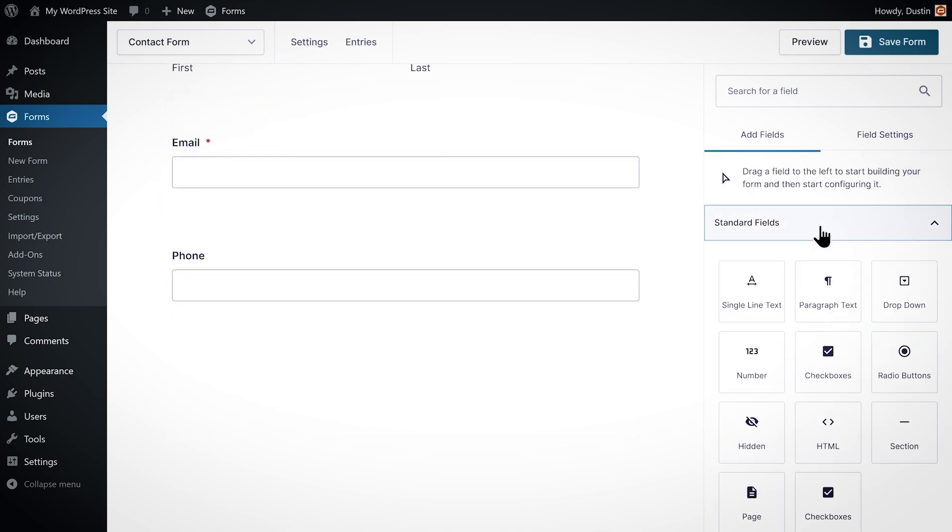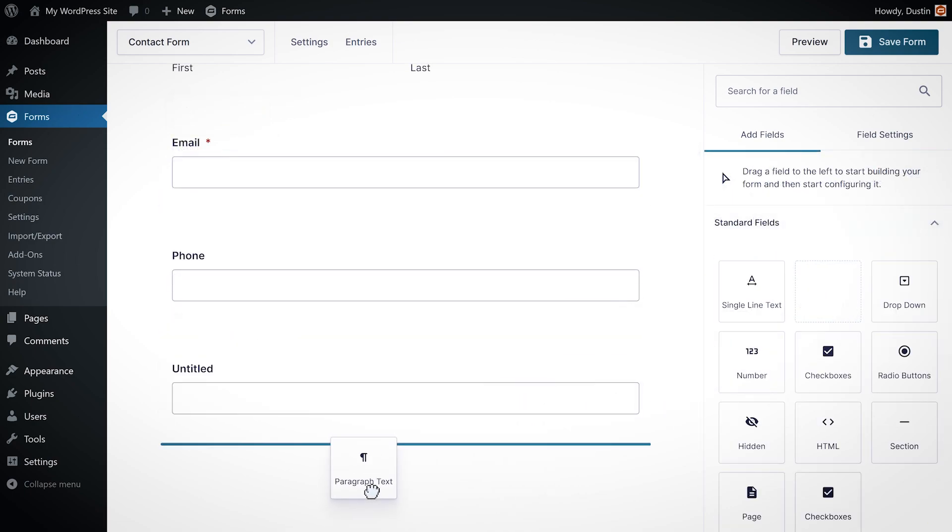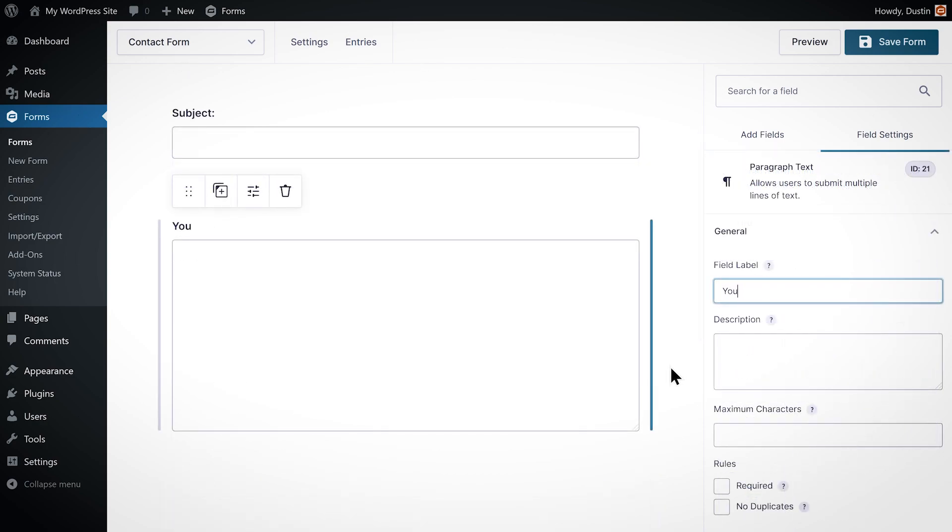Next, under standard fields I'll add a single line text field and paragraph text field so that the user can enter their subject and message. I'll add a brief description so that the user knows what information to put in each field.